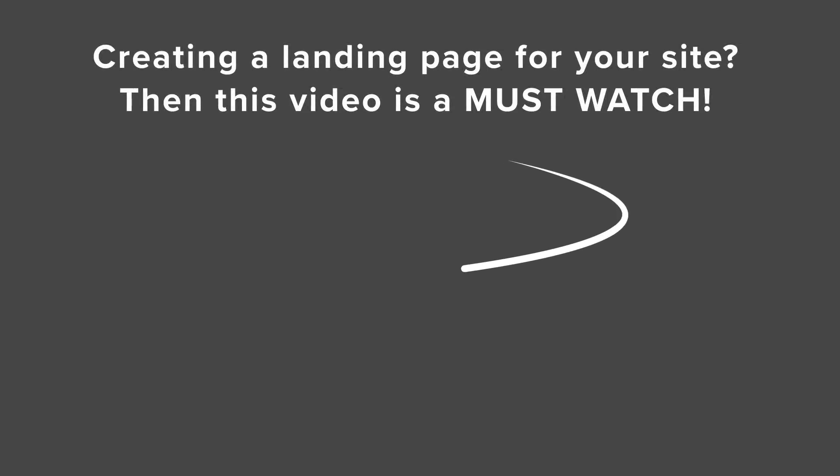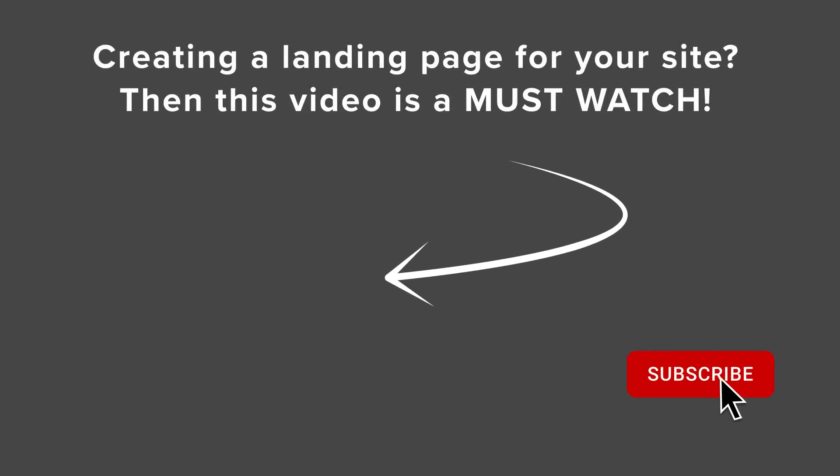And then if you wanted to create a whole landing page, say a sales page or a thank you page or something like that, then you can watch this video next as I walk you through step by step on how to create a landing page for your website. And I'll see you over there.